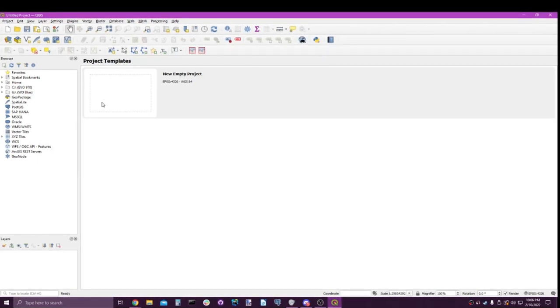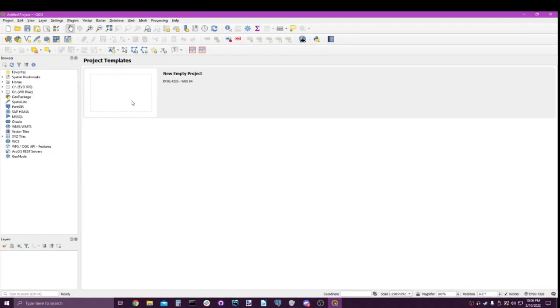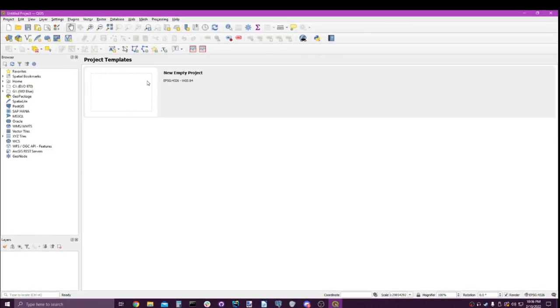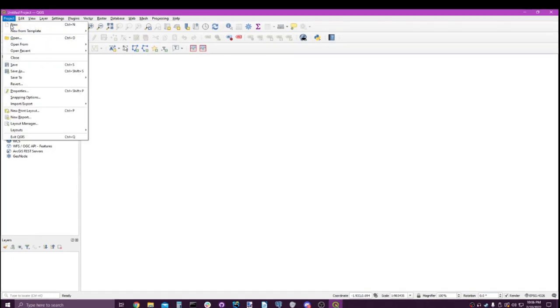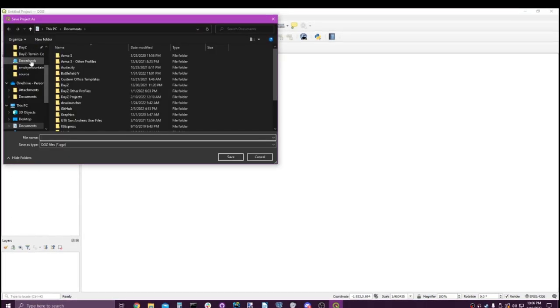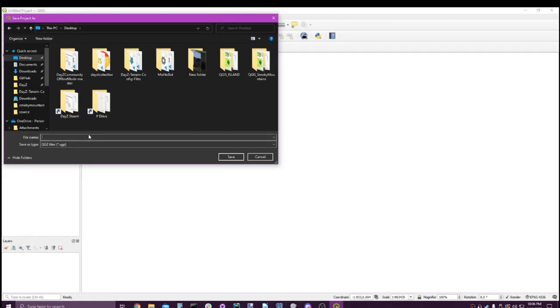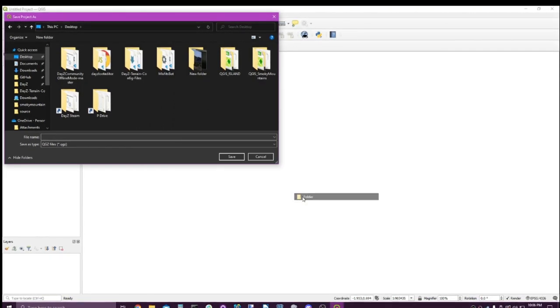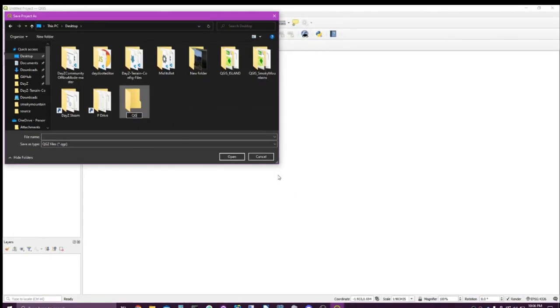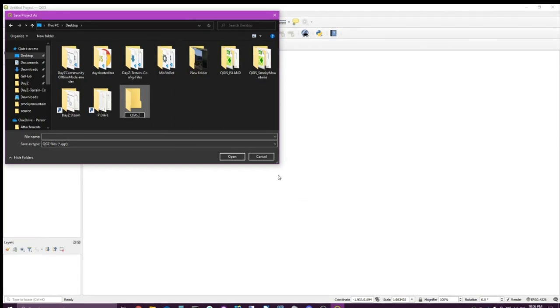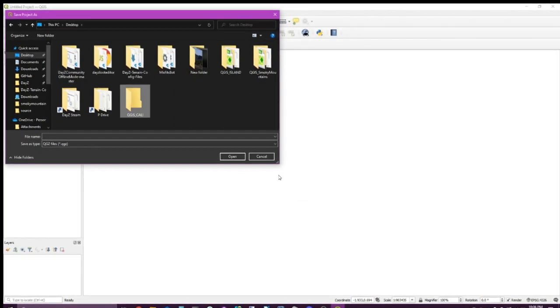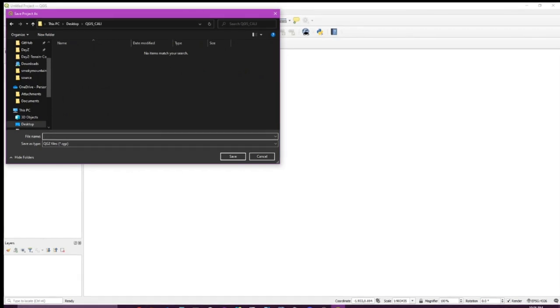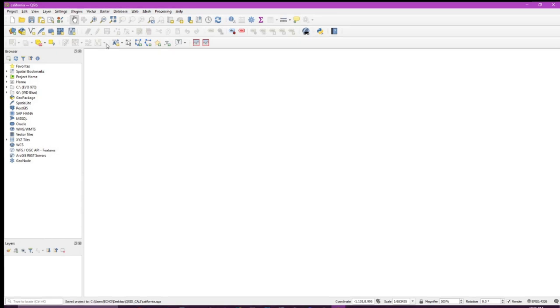Either way, the first thing I like to do is initialize my project. Double click new empty project, go up here, save as. I'm going to make this on my desktop and give it a folder. Let's call this QGIS and we'll call it Cali. Let's go into here and call this map California. Great, we've got this far.